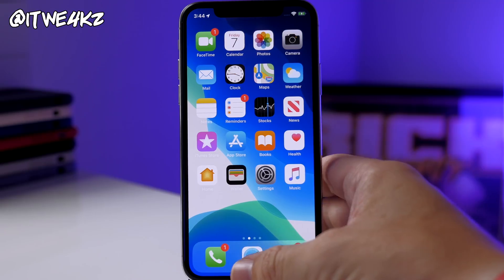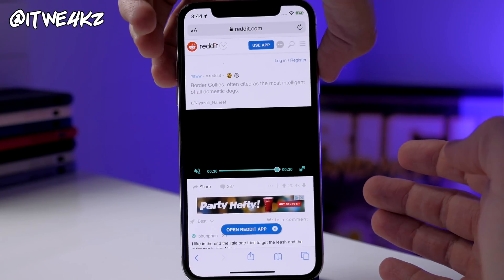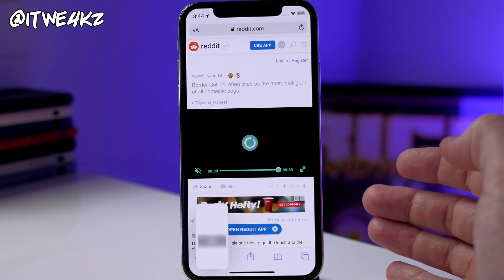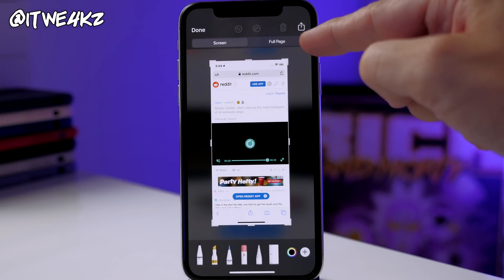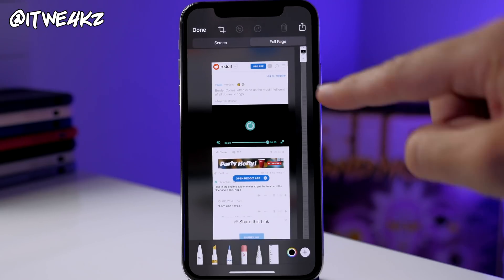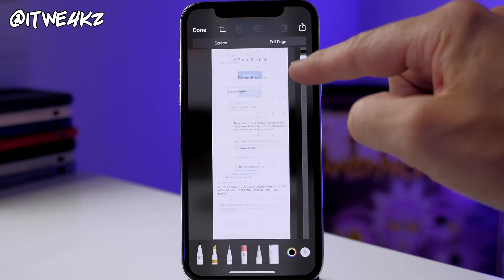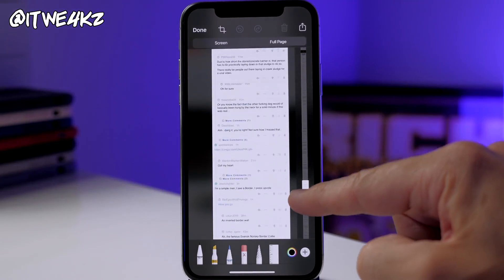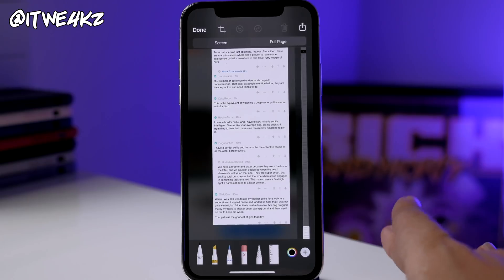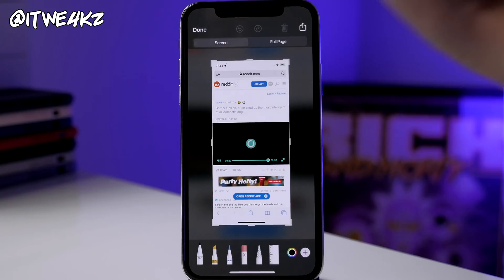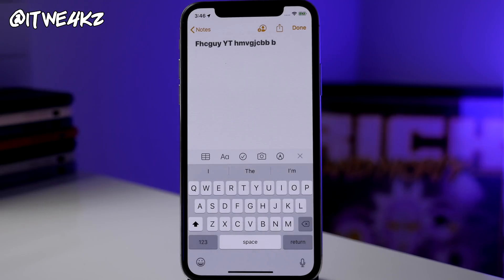Another really cool feature is taking a screenshot of an entire website or application. In Safari, when you take a screenshot, there's a 'full page' tab at the top — tap that and it takes a screenshot of everything on the page all the way down. You used to need a separate application to do this; now it's built right into iOS 13.